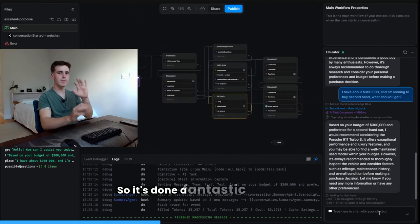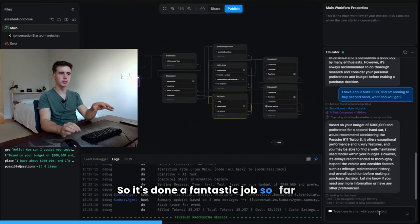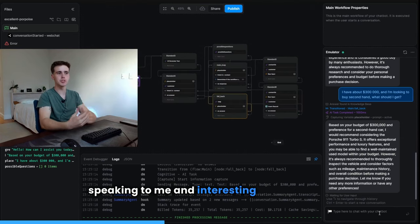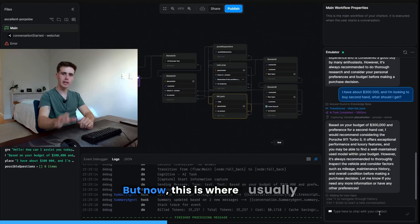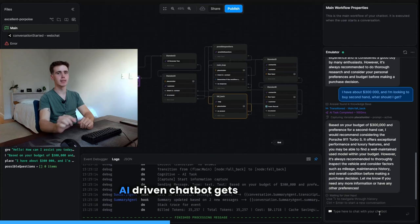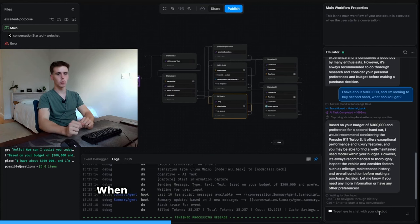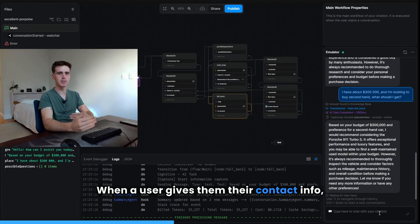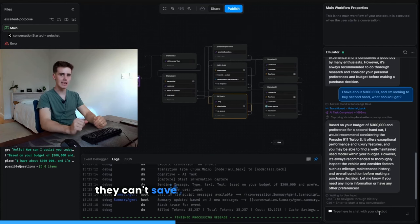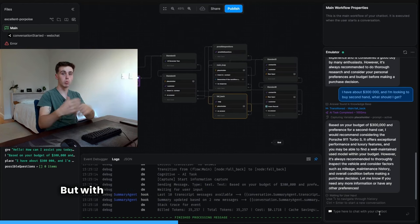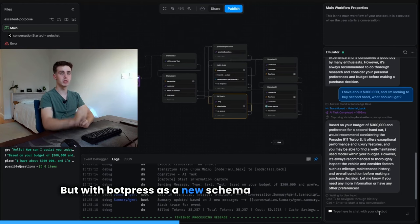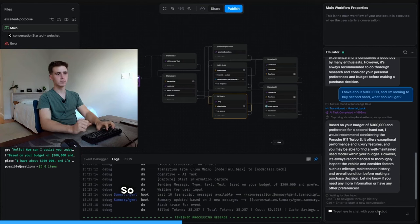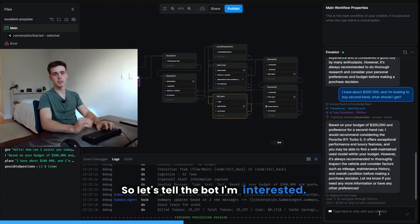So it's done a fantastic job so far of speaking to me and interesting me in the car. But now this is where usually an AI-driven chatbot gets left behind. When a user gives them their contact info, they can't save it, at least not consistently. But with Botpress's new schema feature, now we can. So let's tell the bot I'm interested.